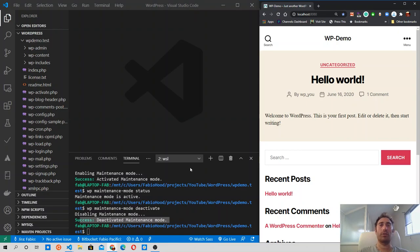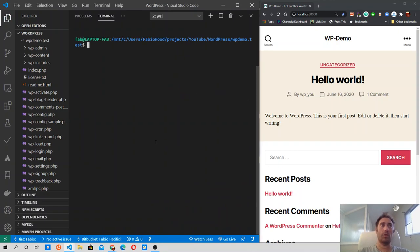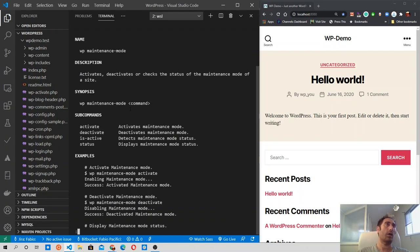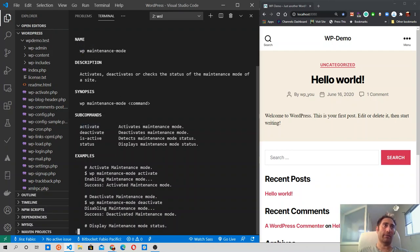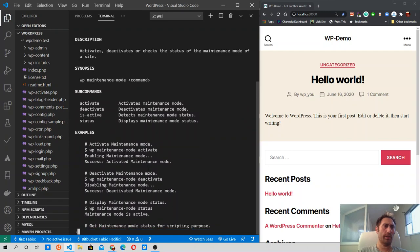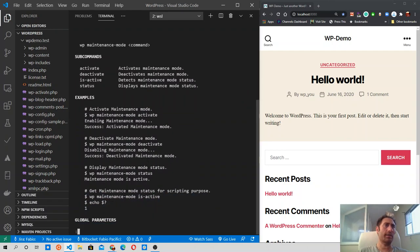So that's how you do it using the WP command line interface. You can see these commands that I just ran using WP help maintenance mode, that should output the command description, where you can see what we just did. So activate, deactivate status, and this is another way to detect if the maintenance mode is active, and that should be, if I'm not wrong, how you check it inside the script.